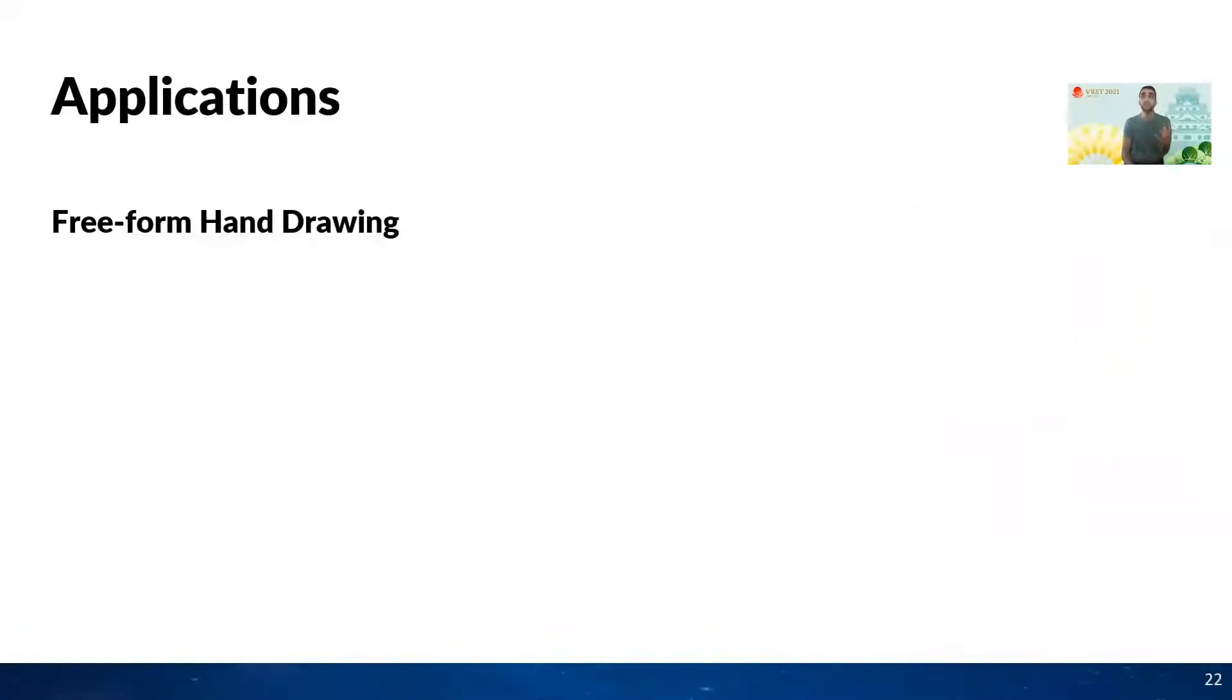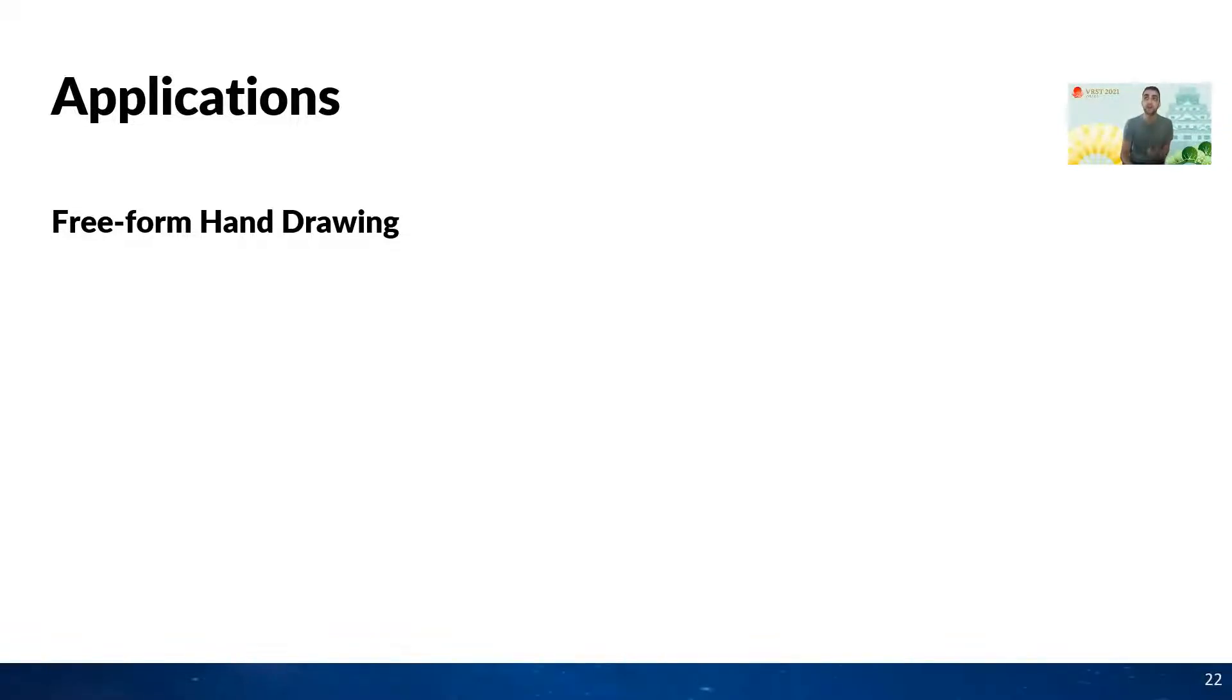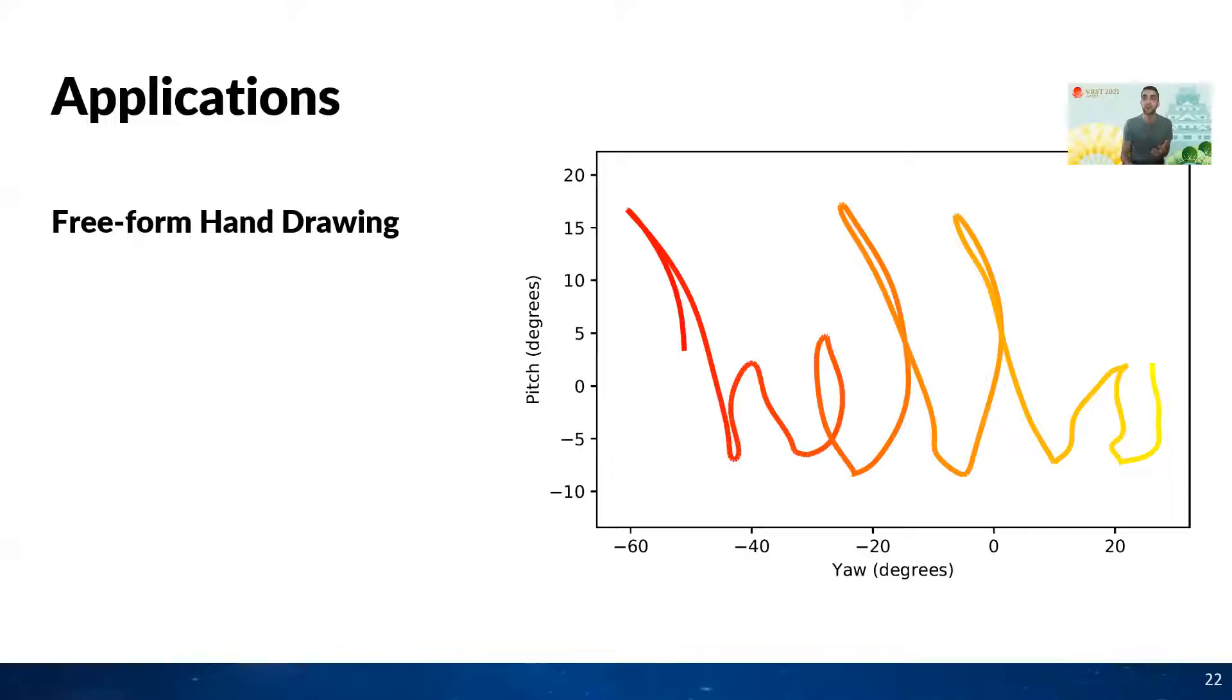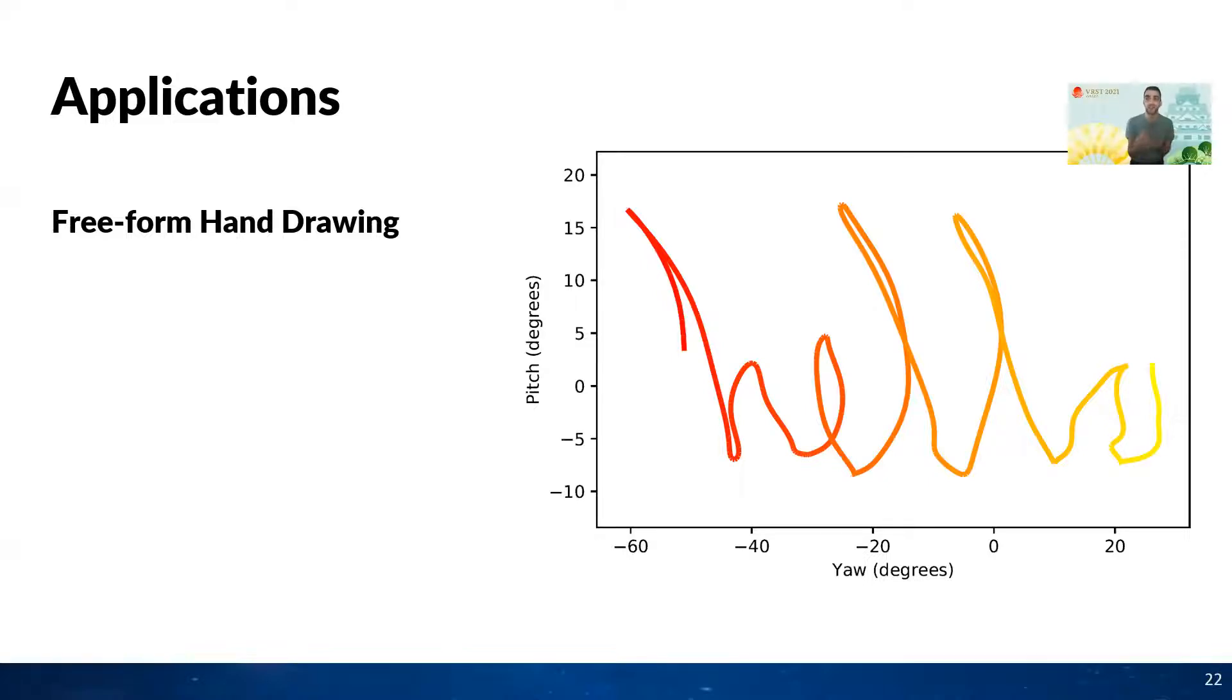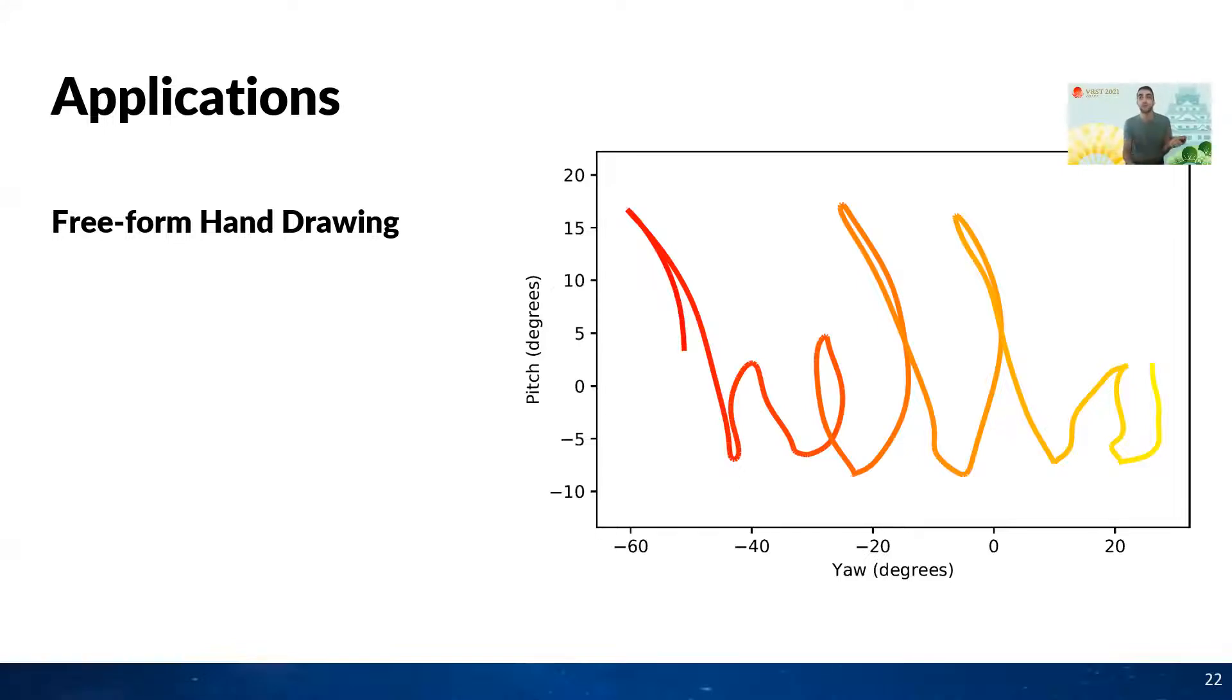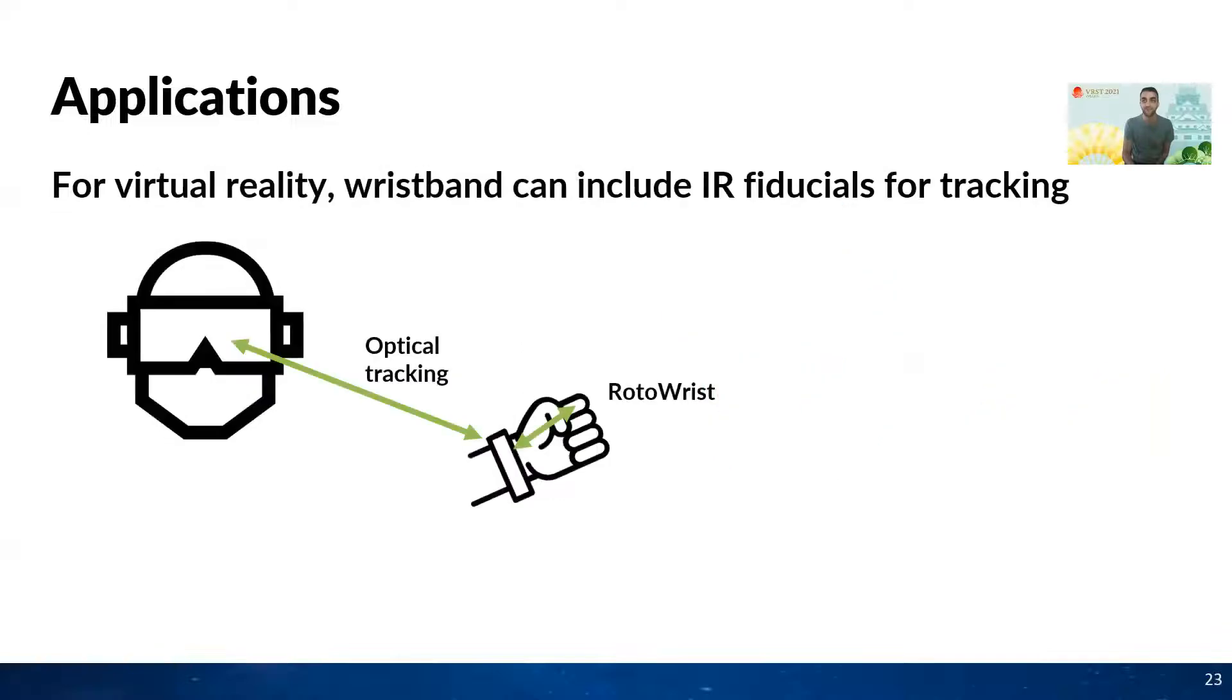The ability to track one's wrist orientation reliably and precisely without per session training enables a wide range of applications. To highlight Rotorist's ability to perform fine-grained wrist tracking beyond gestural inputs, we implemented a drawing application driven only by the user's wrist orientation. This freeform drawing can be used to draw shapes for gesture recognition or can be used for handwriting recognition and reconstruction tasks. Here we show users that use Rotorist to write hello in mid-air.